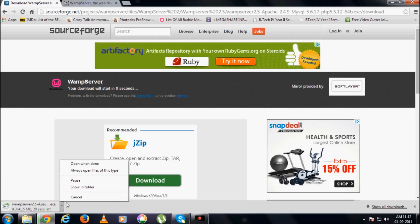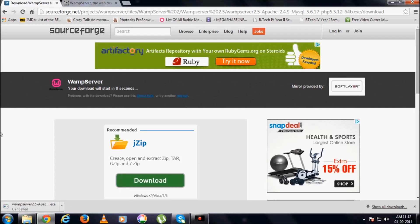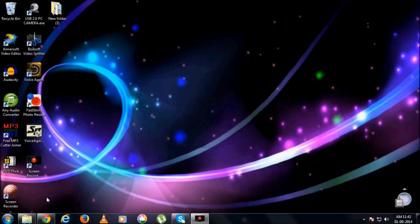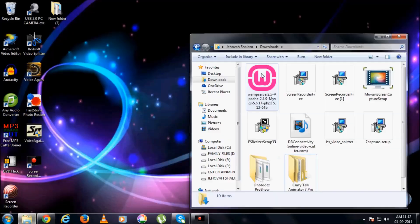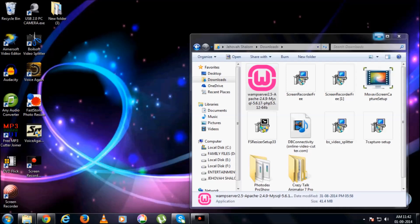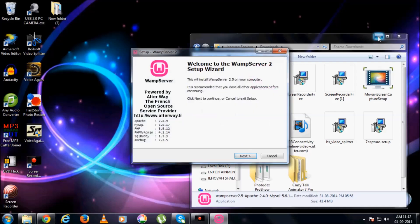Since I already have it downloaded, I am going for cancelling it, and I will go for the installation. Run. Yes.